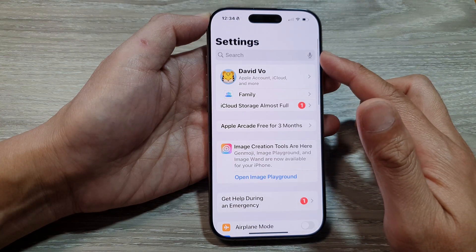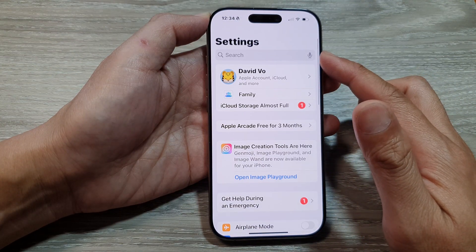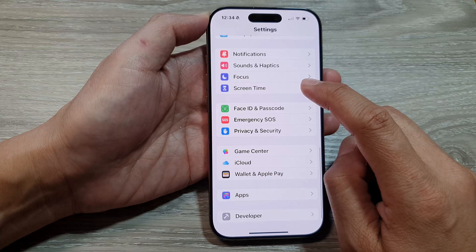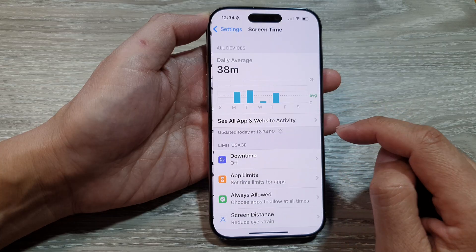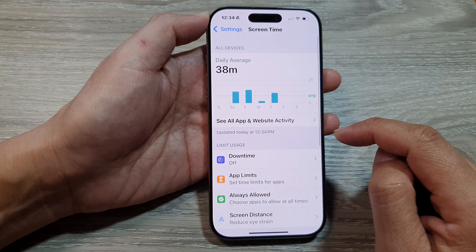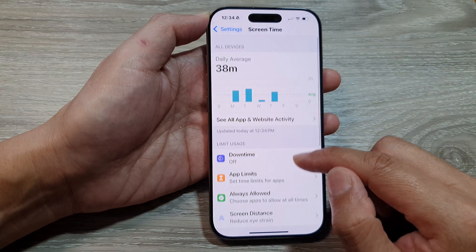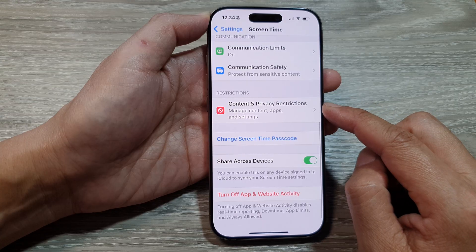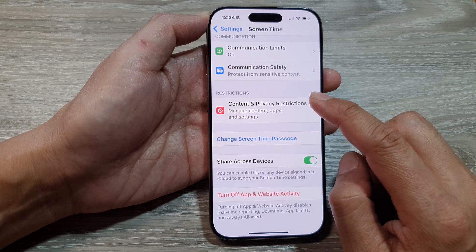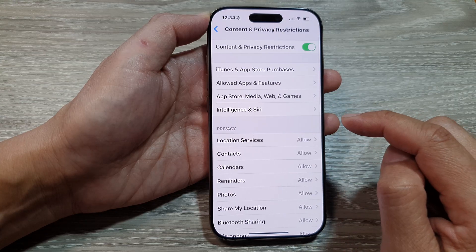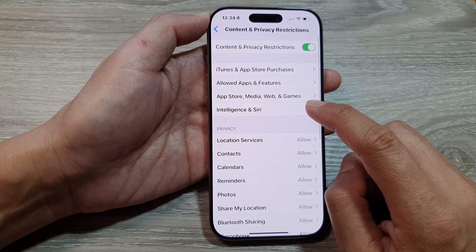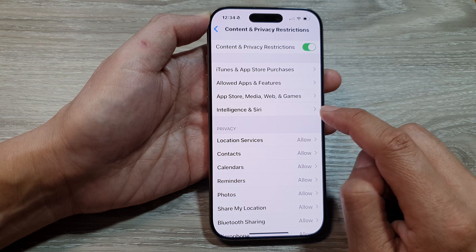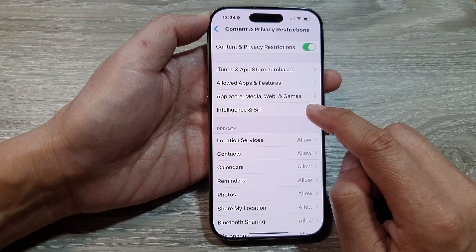From the main Settings page, scroll down and tap on Screen Time. Next, go down and tap on Content and Privacy Restrictions, then tap on Intelligence and Siri.